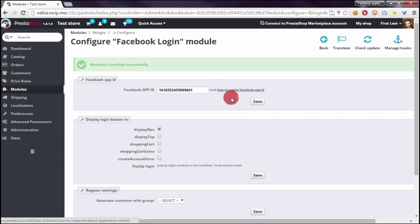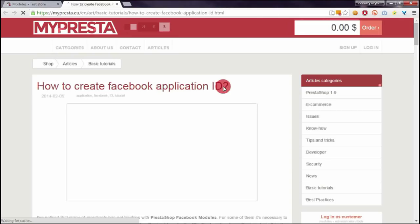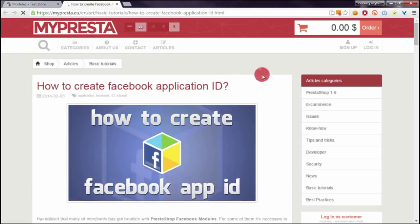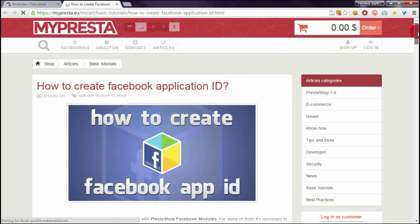Just click on it and you will be redirected to page where you can read how to get an application ID.